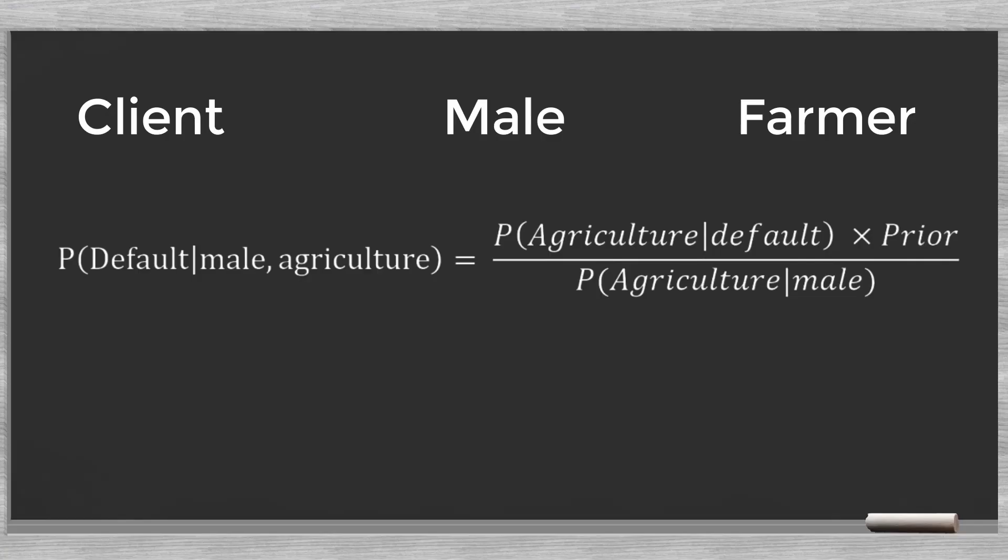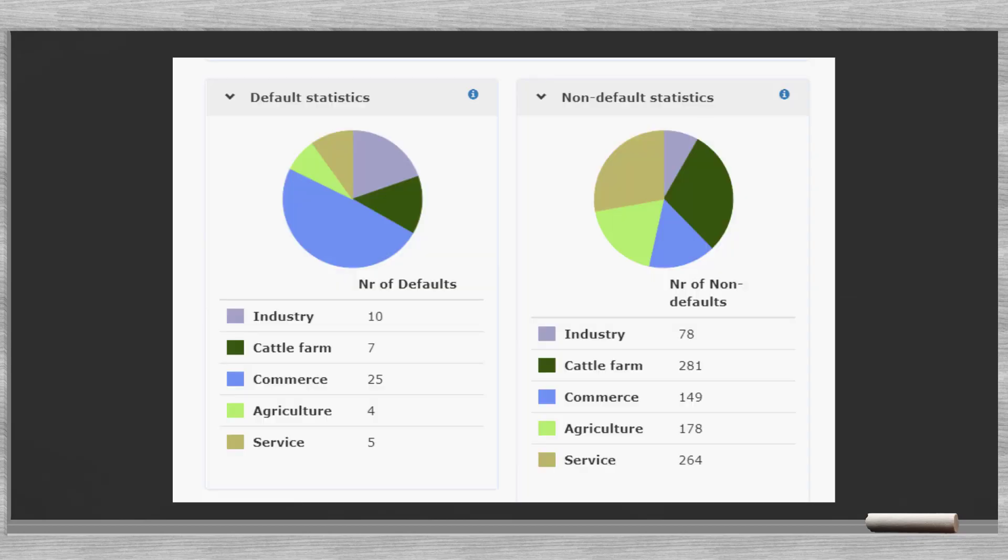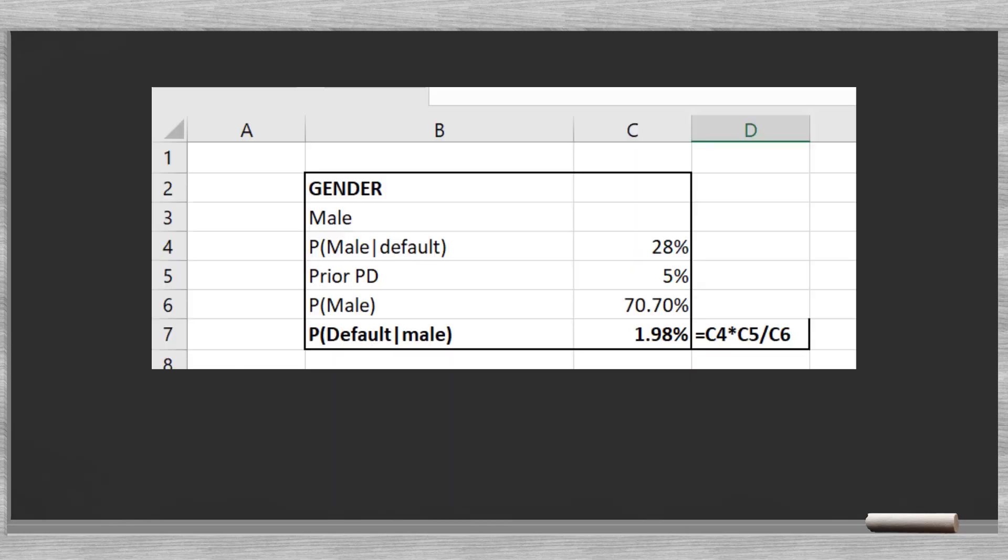It is simple to put this in an Excel model. Now we add a second step. We know that the client is a male and that he works as a farmer. We start with the likelihood, the chance that the client works in agriculture, given that he defaulted. The total number of defaulters was 50. We see that there are 4 in the agricultural sector. So, the probability is 8%. The prior is simple. This is the outcome of the first step. We saw that the default probability, knowing the client is a man equals 1.98%.